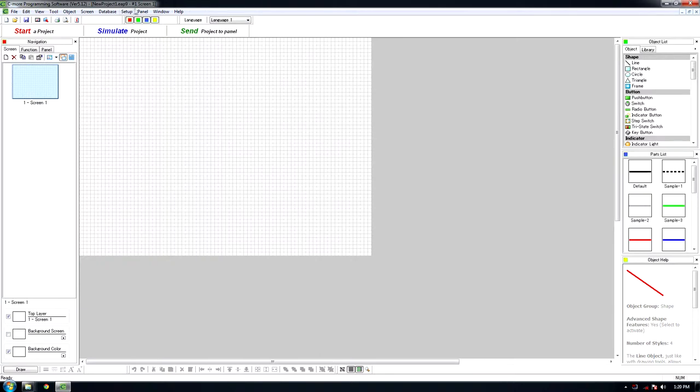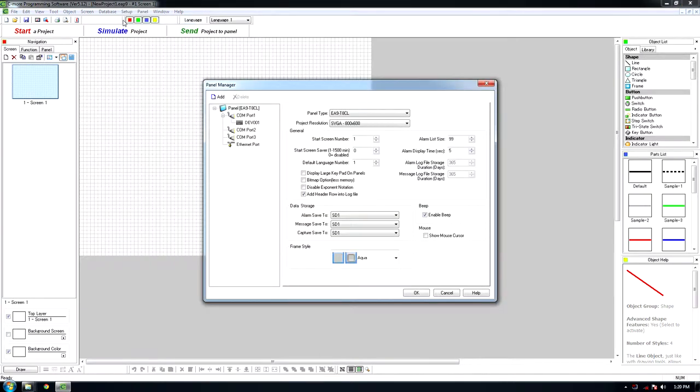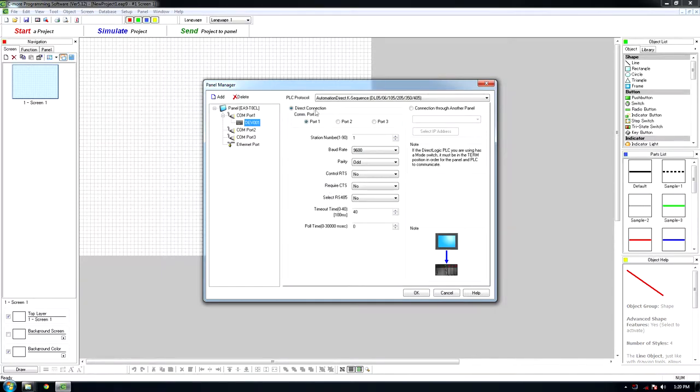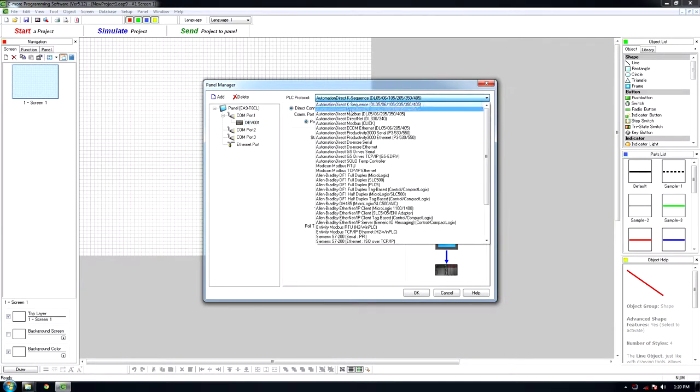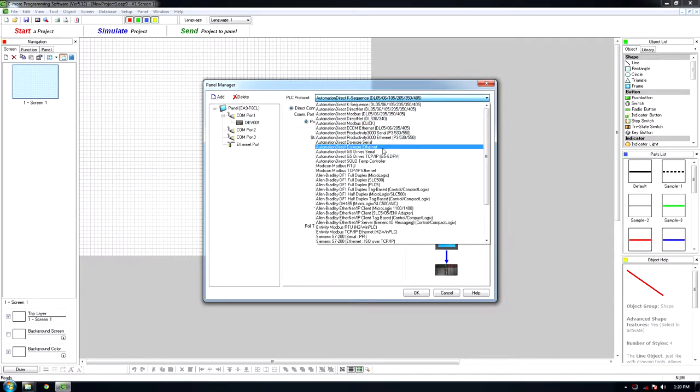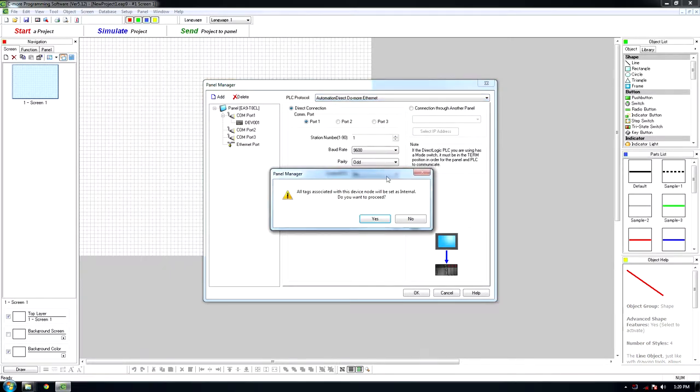Navigate to Setup and click Panel Manager. Click Dev001 and click the drop-down menu next to PLC Protocol. Scroll down to AutomationDirect Do More Ethernet and click. Click Yes.